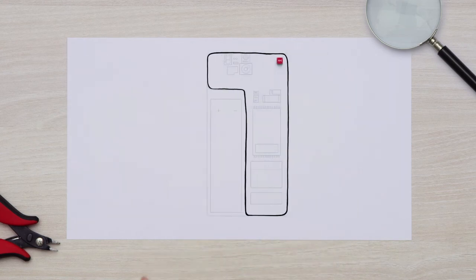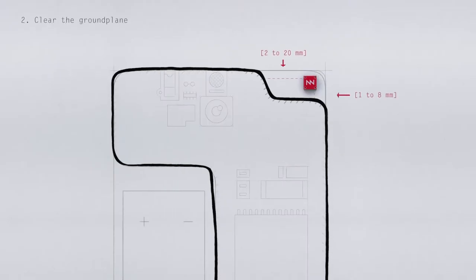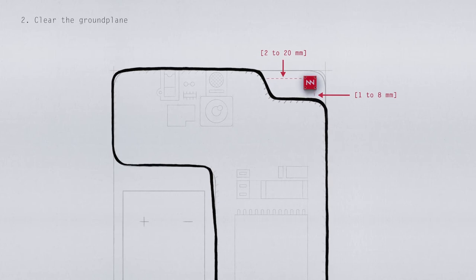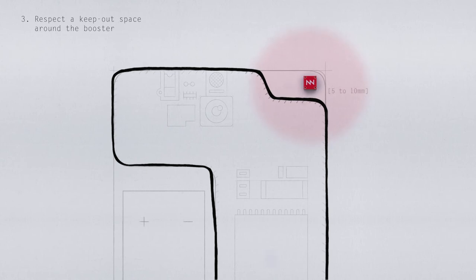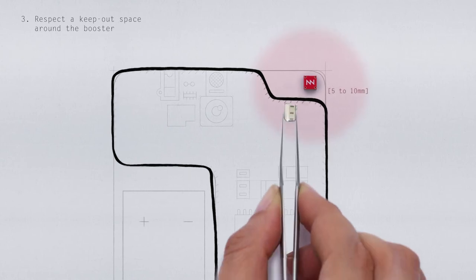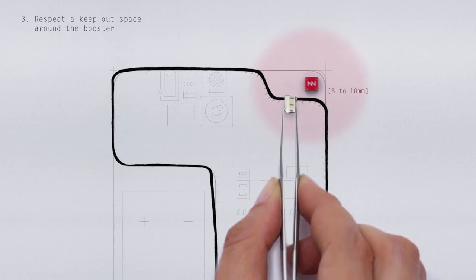This tiny antenna component will need a clearance area in the ground plane layer. And also, a keep-out space free of any metallic elements in all directions. Less than 5mm could be too close.